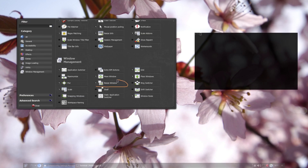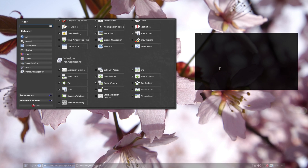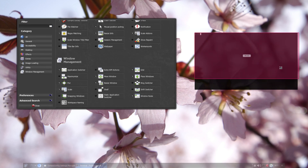Similar to the Move Window plugin is the Resize Window. I bound the function to the right mouse button, so I press down Alt and drag with the right mouse button from basically anywhere on the window, and the window gets resized.